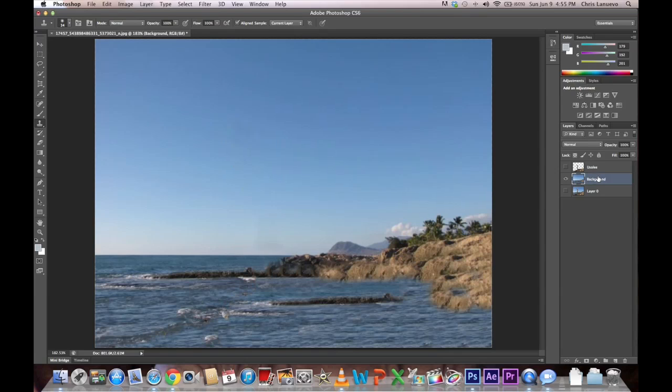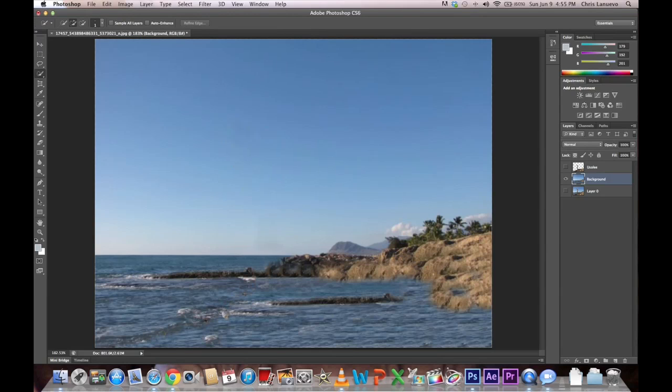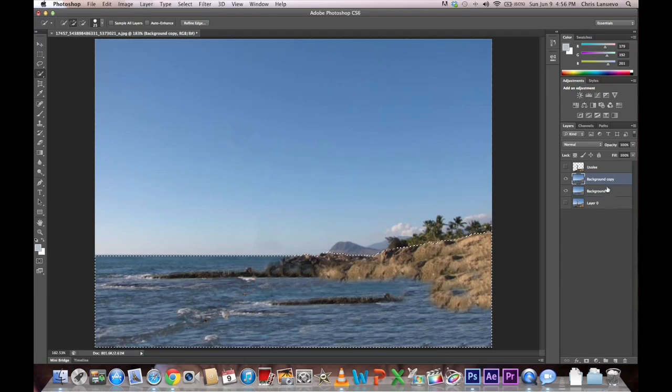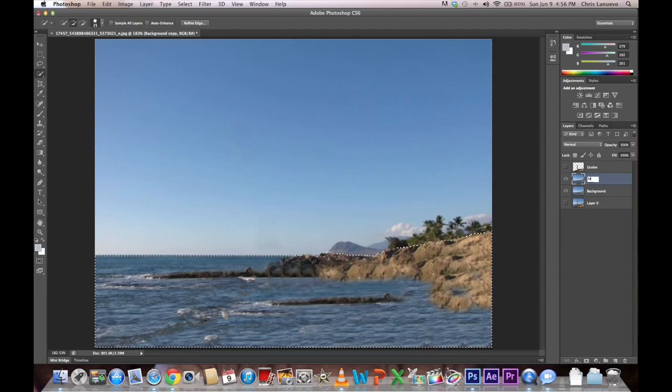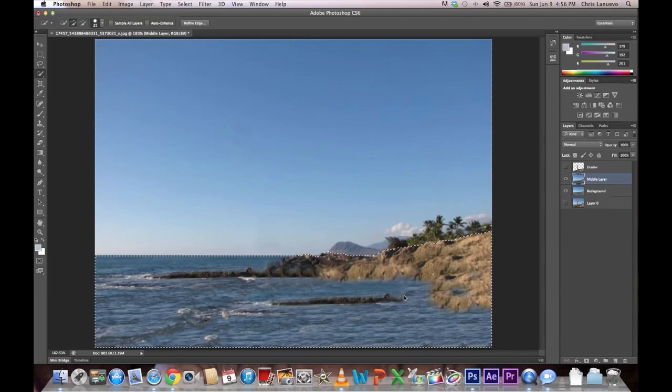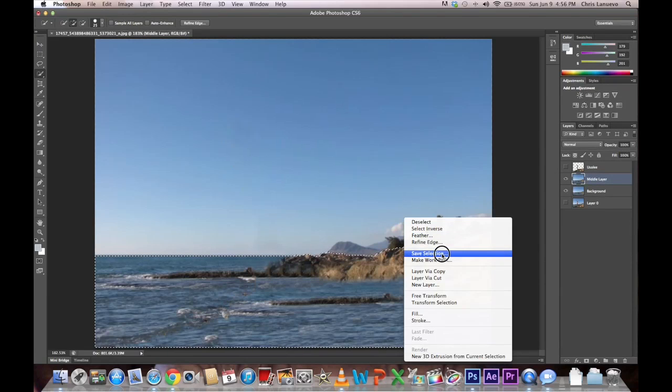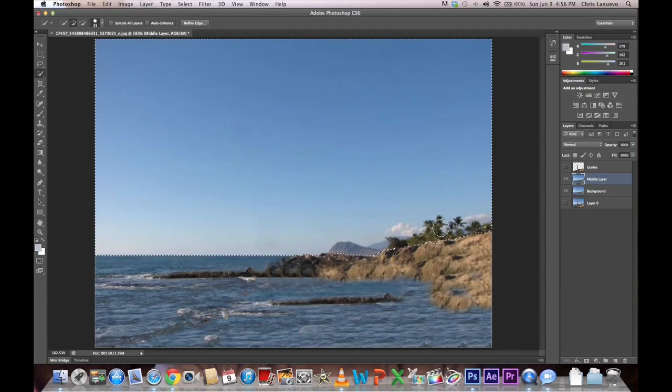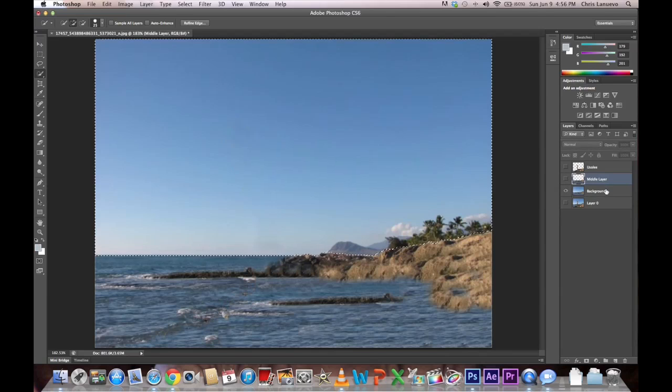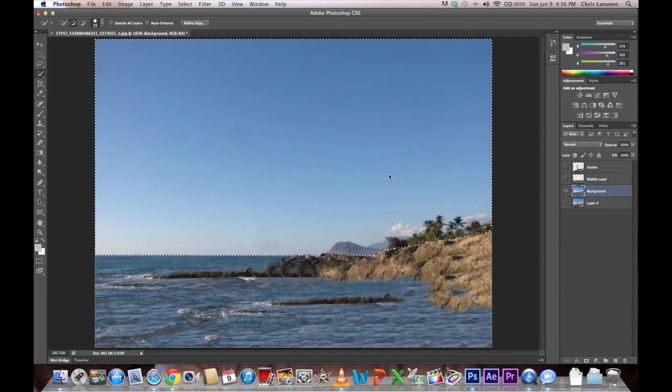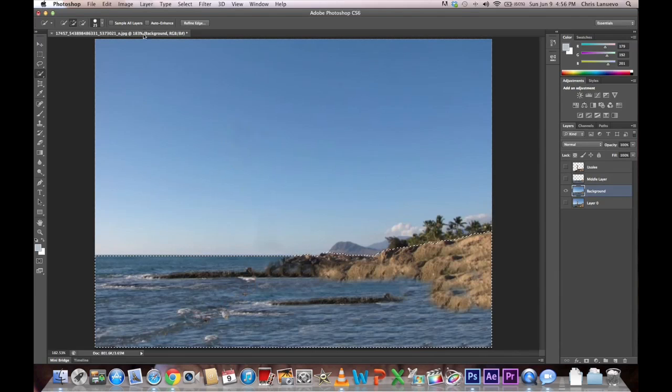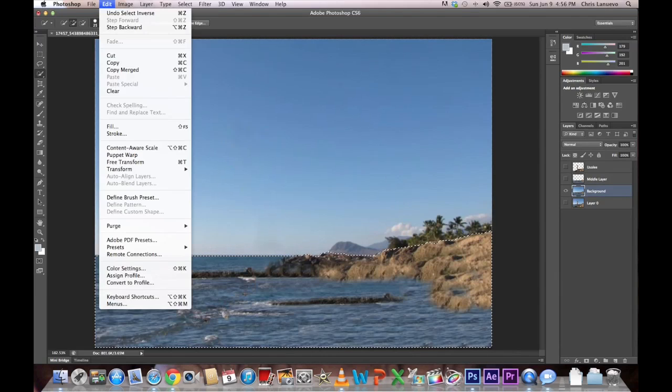So I want to select my middle ground, which will be these rocks. And we'll do the same thing. We'll create a copy of it. We'll name this copy middle layer. I will select the inverse again. Delete that. Turn that layer off. Back to your background. Select the inverse again. We'll do the fill.